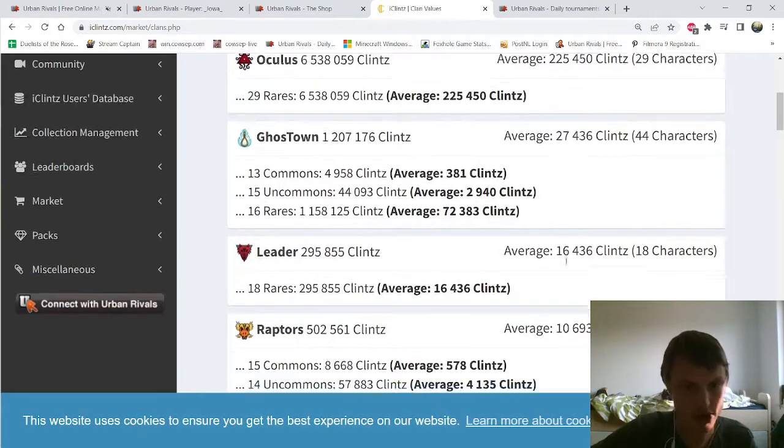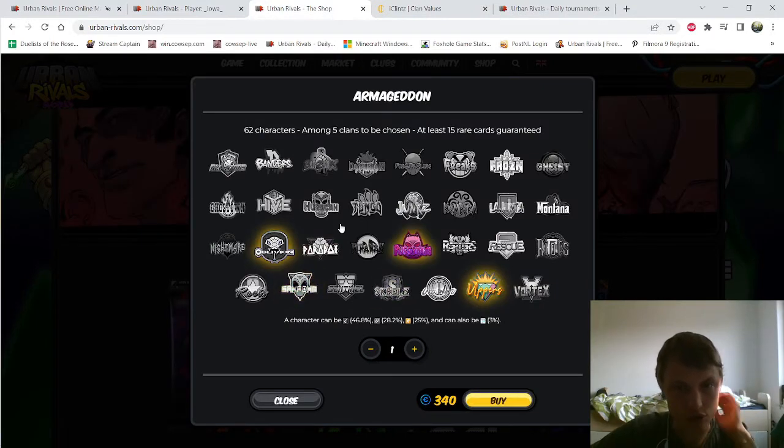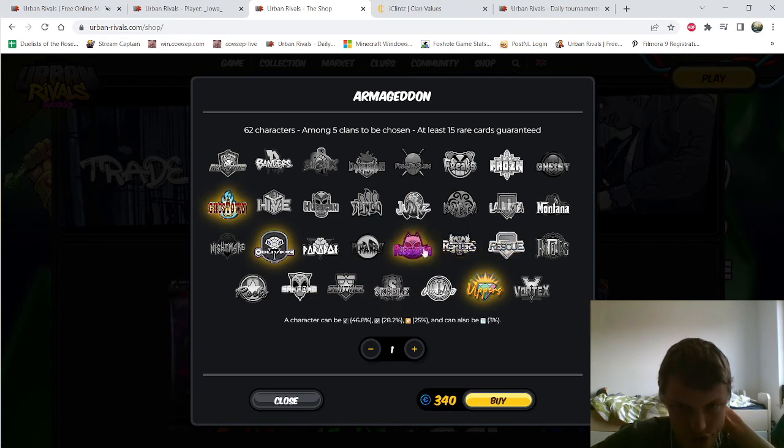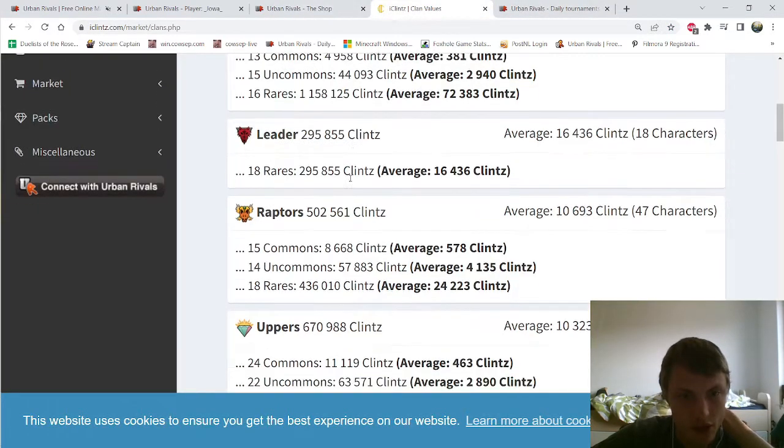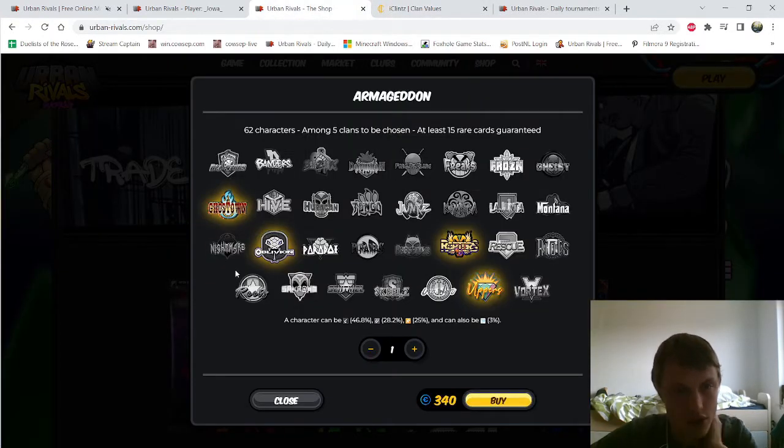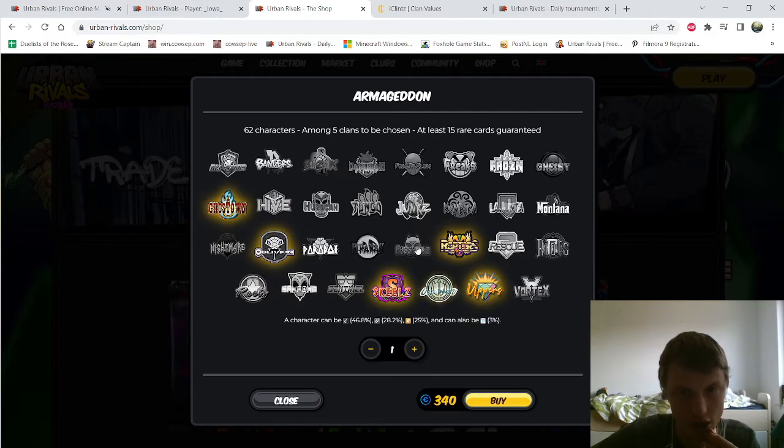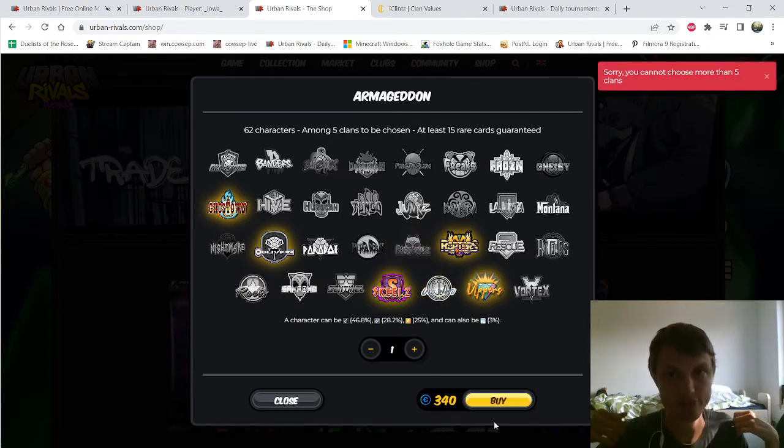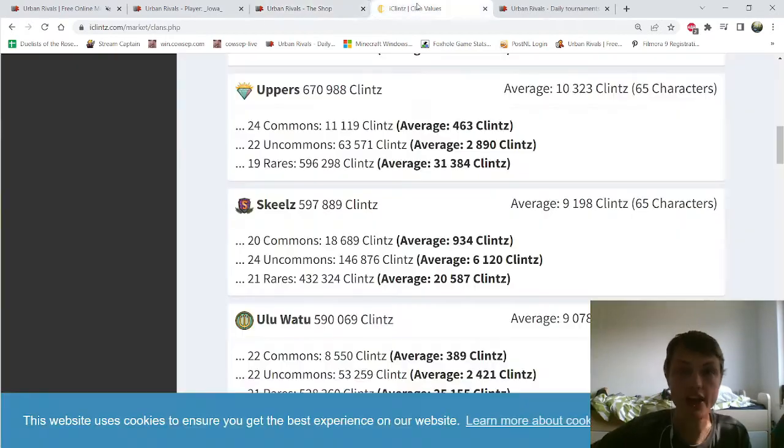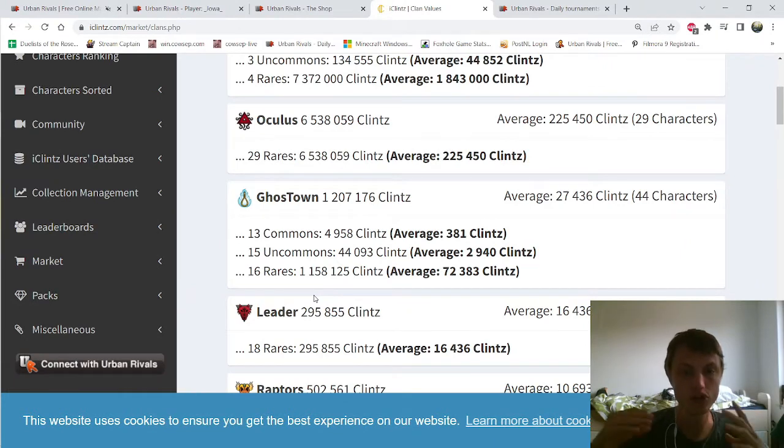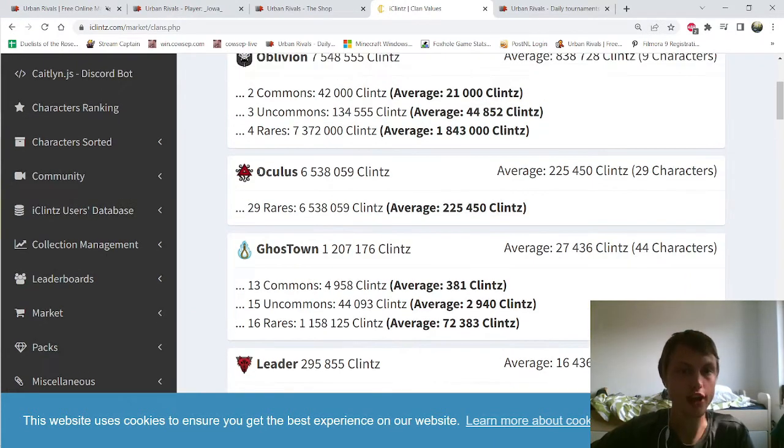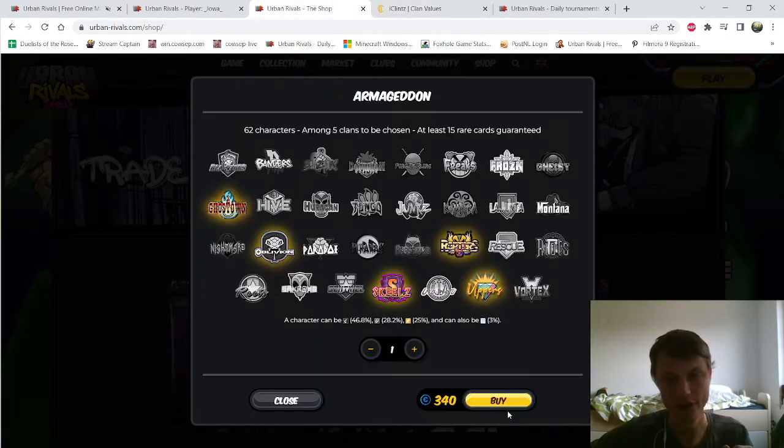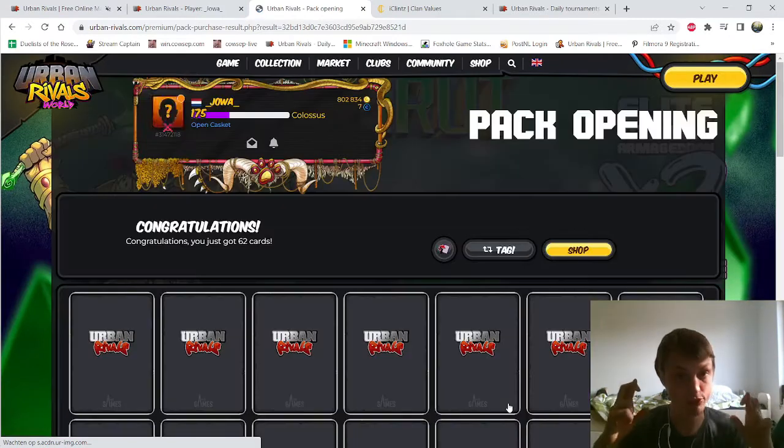Oblivion, Ghost Town, Raptors. Ghost Town, Raptors where are Raptors here? And one more is Skeelz. What is Skeelz here? I cannot choose more now. But these are the clans I'm going to look because if you can see, All Clans, those are the highest cards that you can get the most amount of Clintz from. But you cannot buy Oculus and Leader so I just skipped over them. Let's do the pack opening.